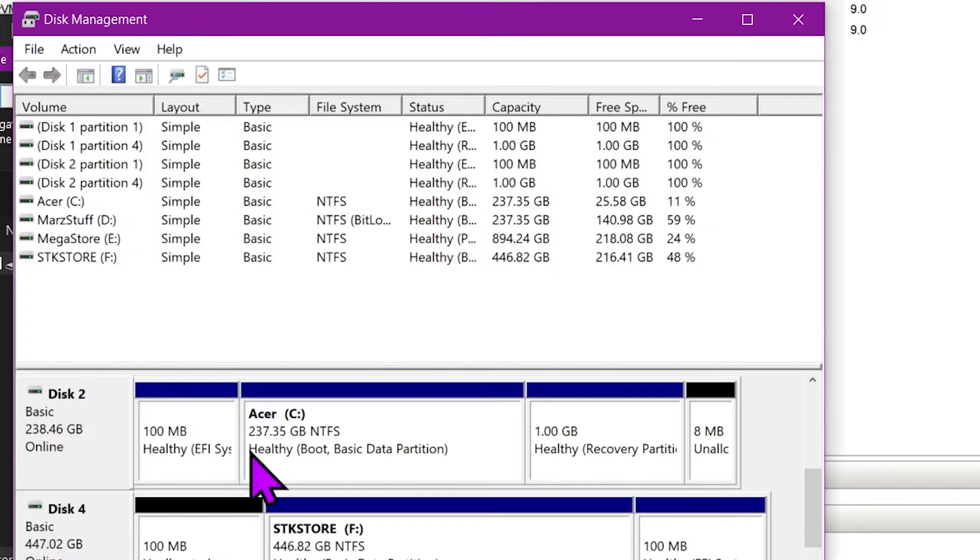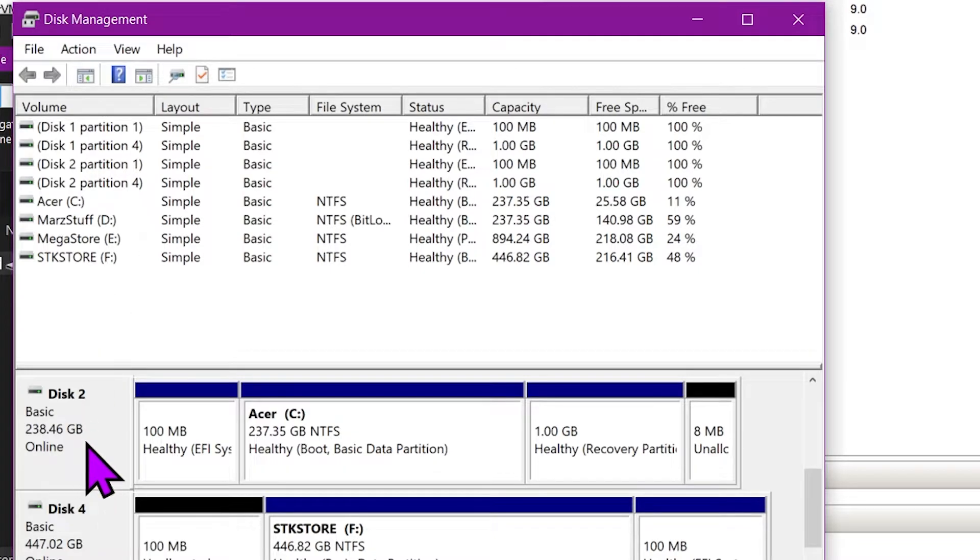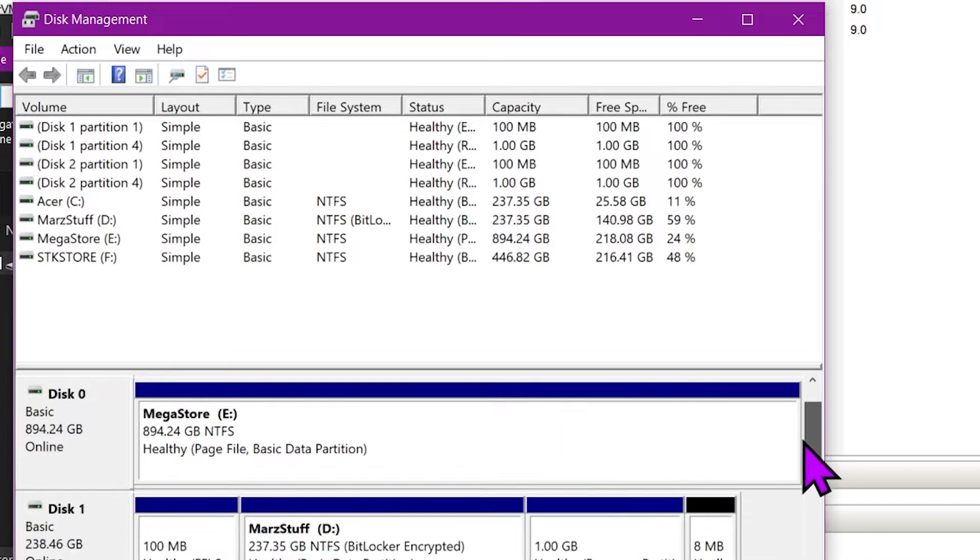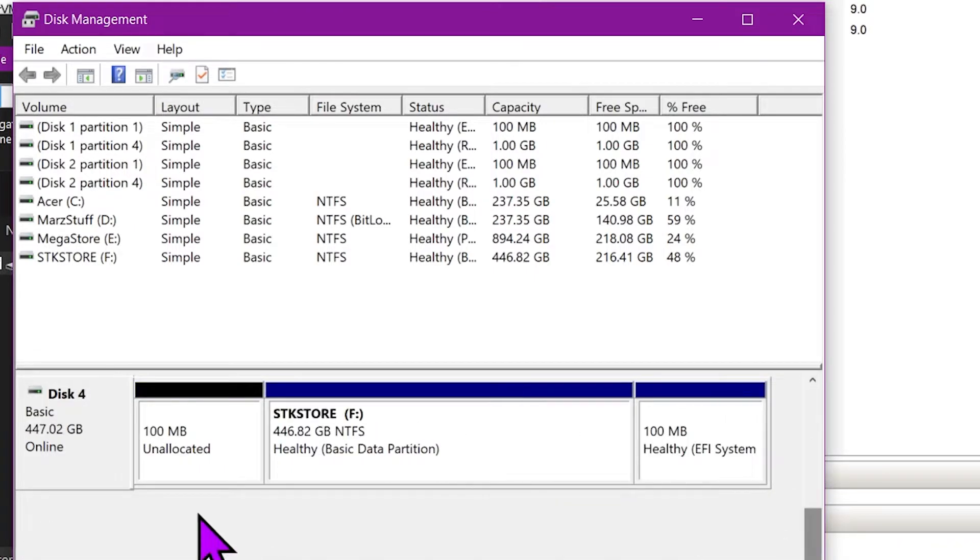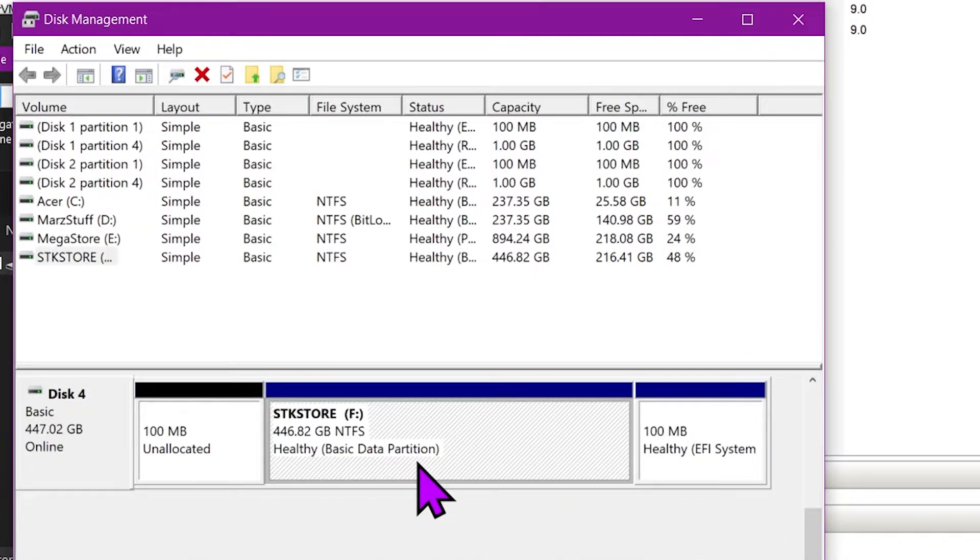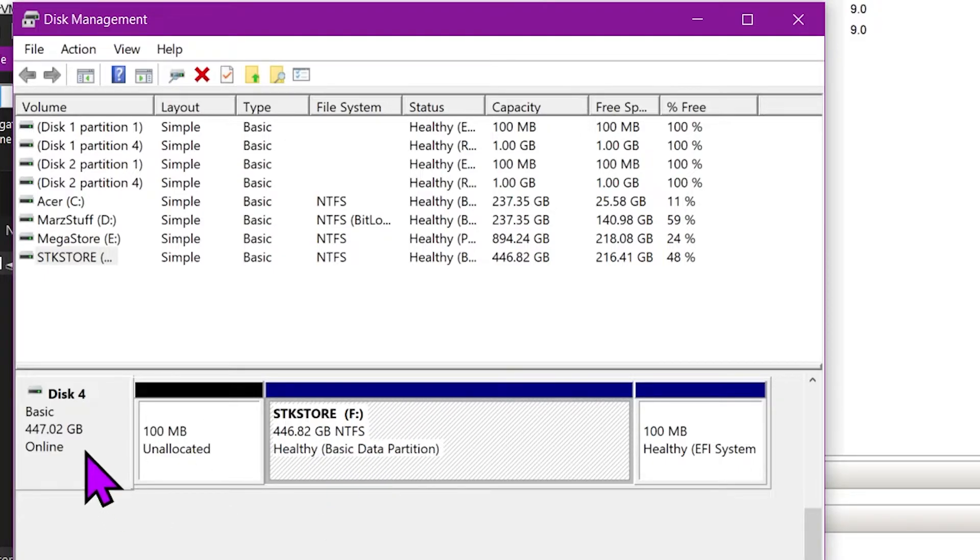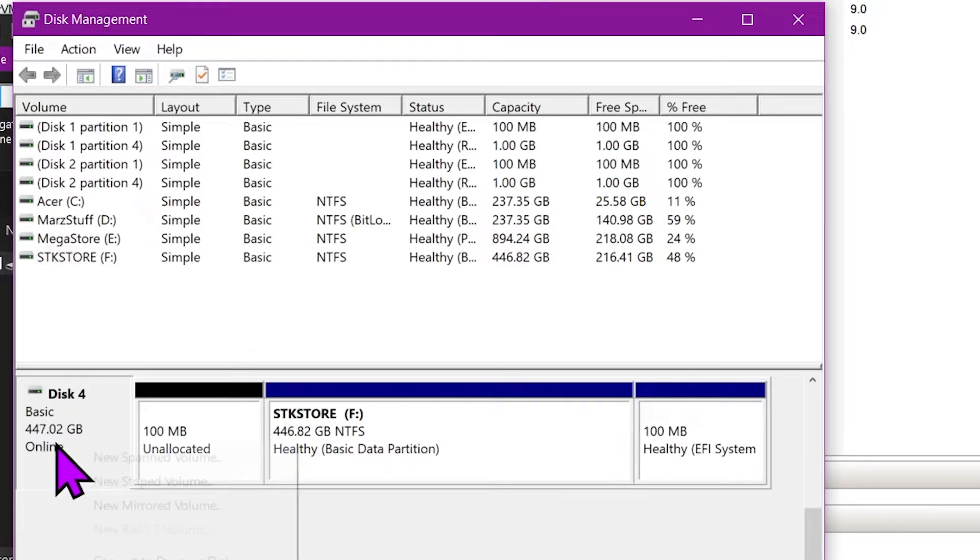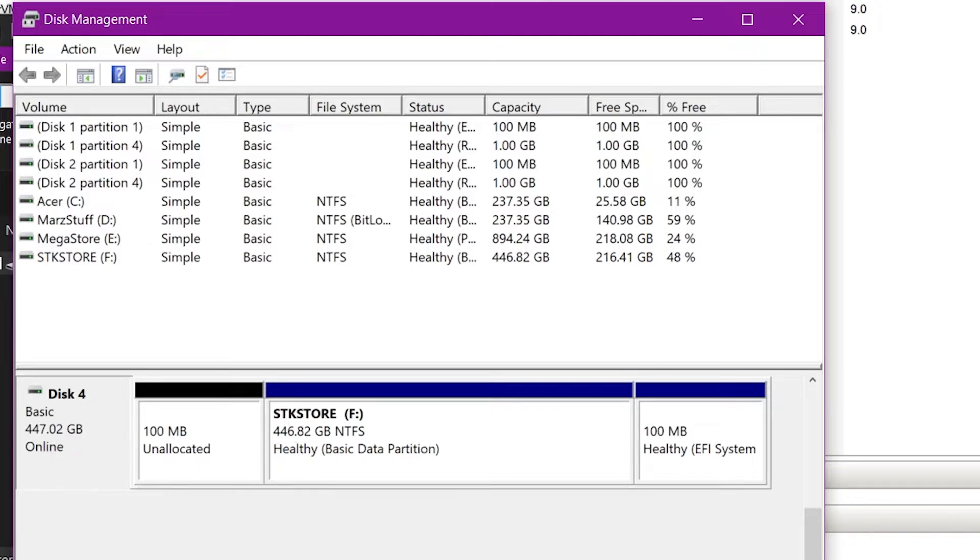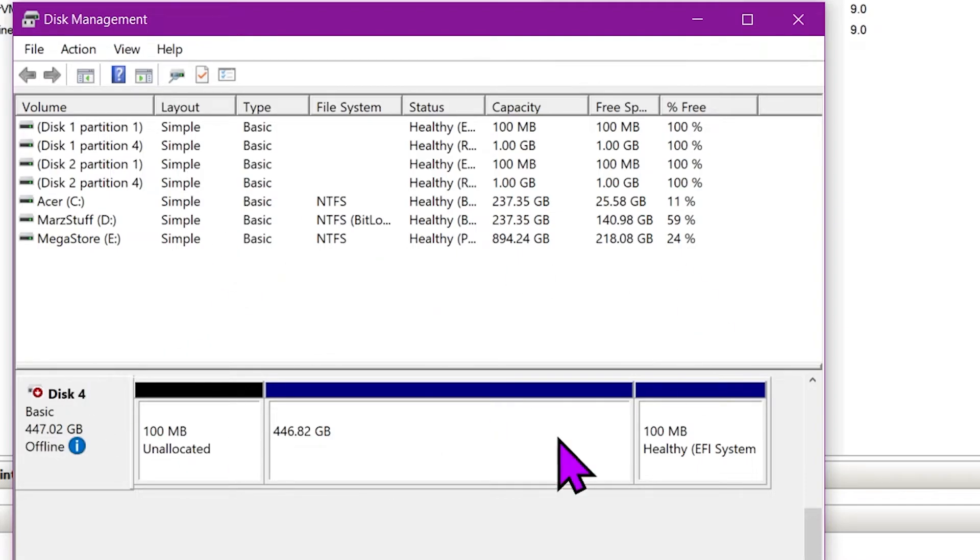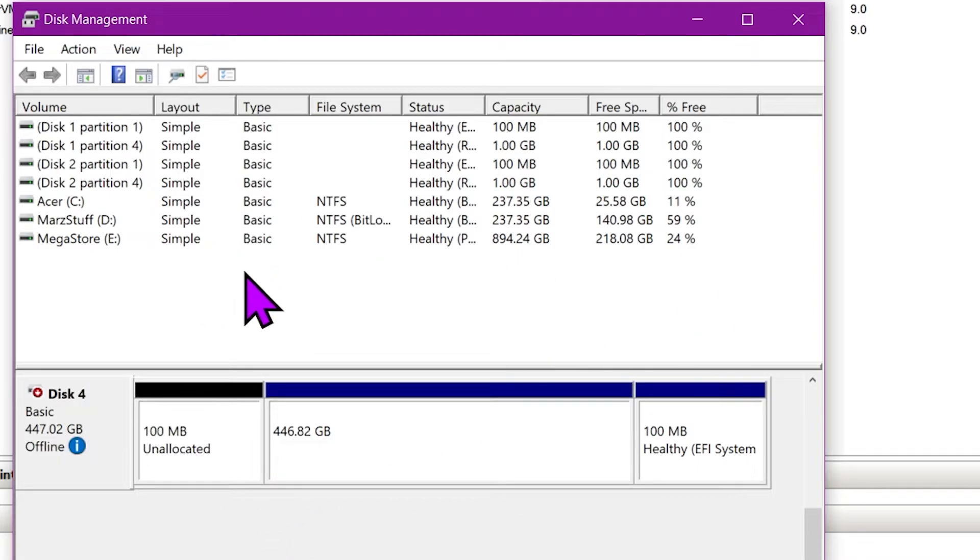So go to Disk Management and we're gonna find the USB drive, which is this one because that's where the F volume is. Right-click on the disk and say turn it offline, so we must offline the disk so that the host OS cannot see it and only the Hyper-V will be able to see it.